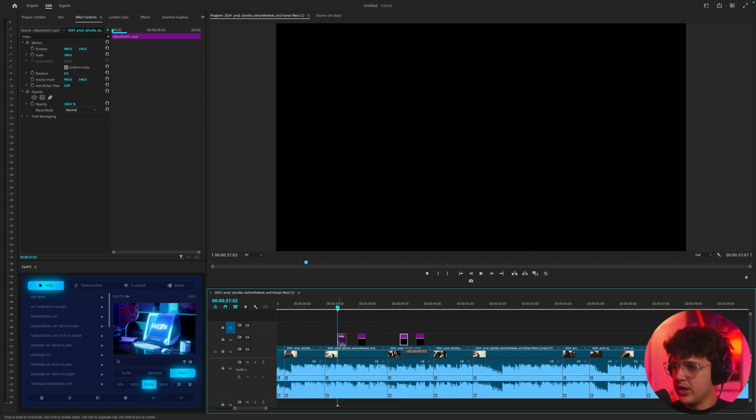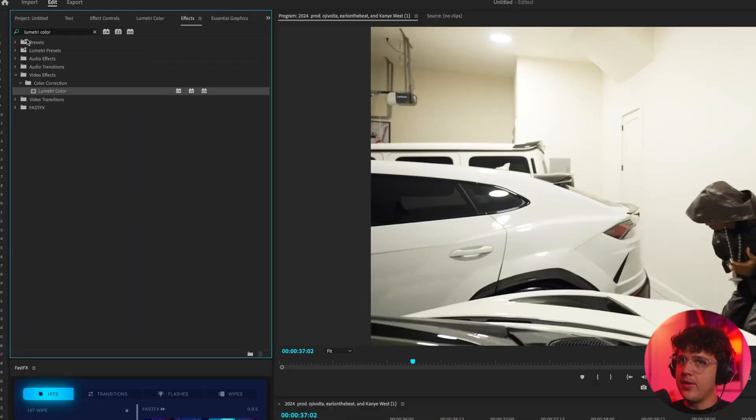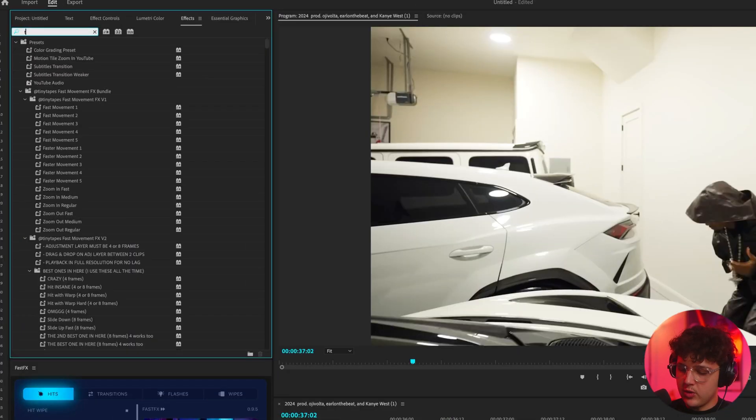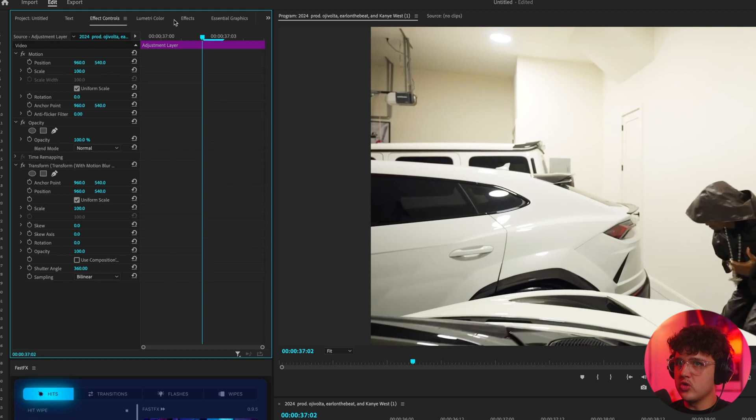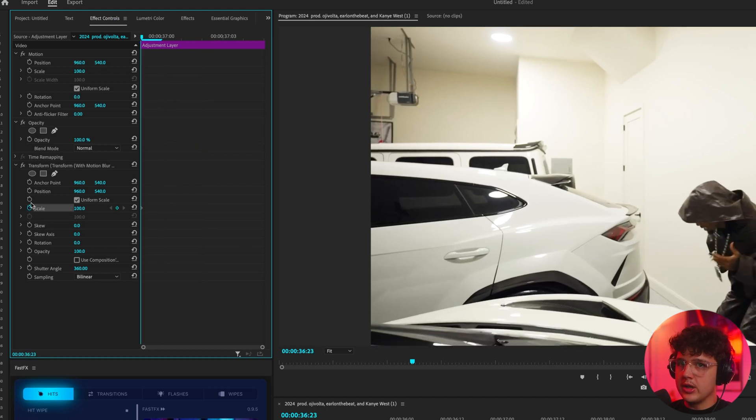Now we're going to put one right here and on this one what we're going to do is add a transform effect drag and drop that on here go over to effect controls and turn up scale and position.